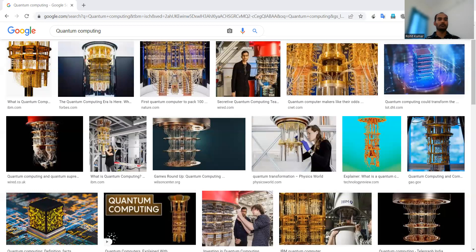When quantum computing has so many research aspects, there are many journals where you can explore. These include Physical Review Letters, Physical Reviews, Quantum Information and Computation, International Journal of Quantum Information, Quantum Information Processing, New Journal of Physics, Physics Today, Quantum Science and Technology, Physics Letters, Entropy, New Scientist, and Physics World.